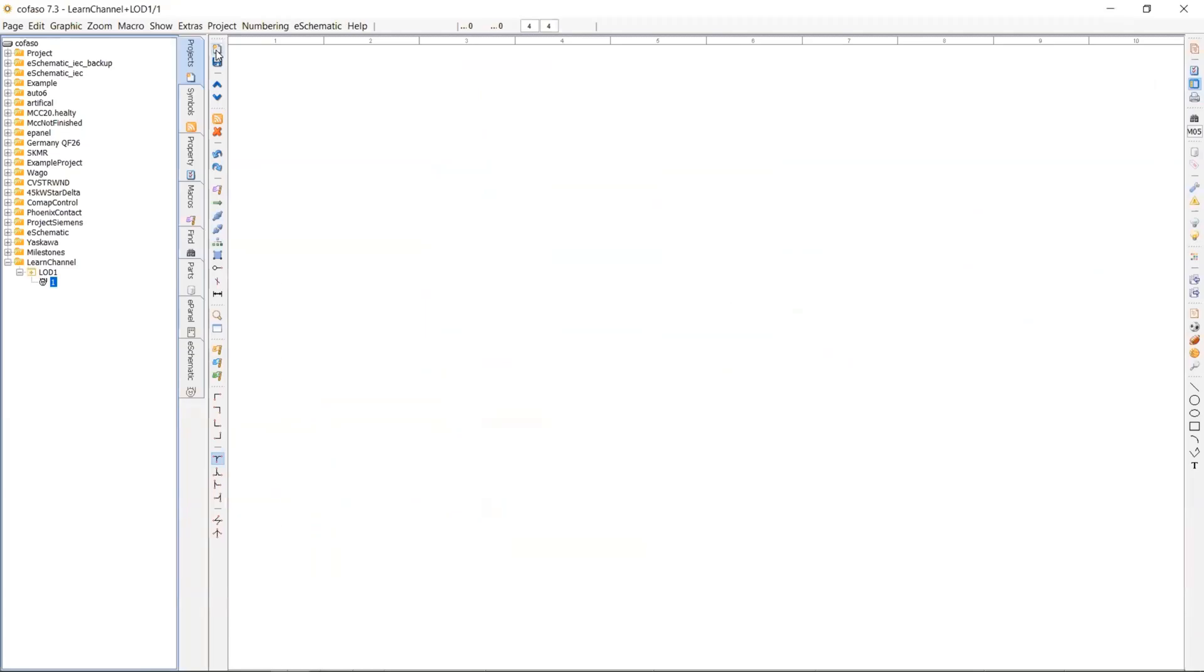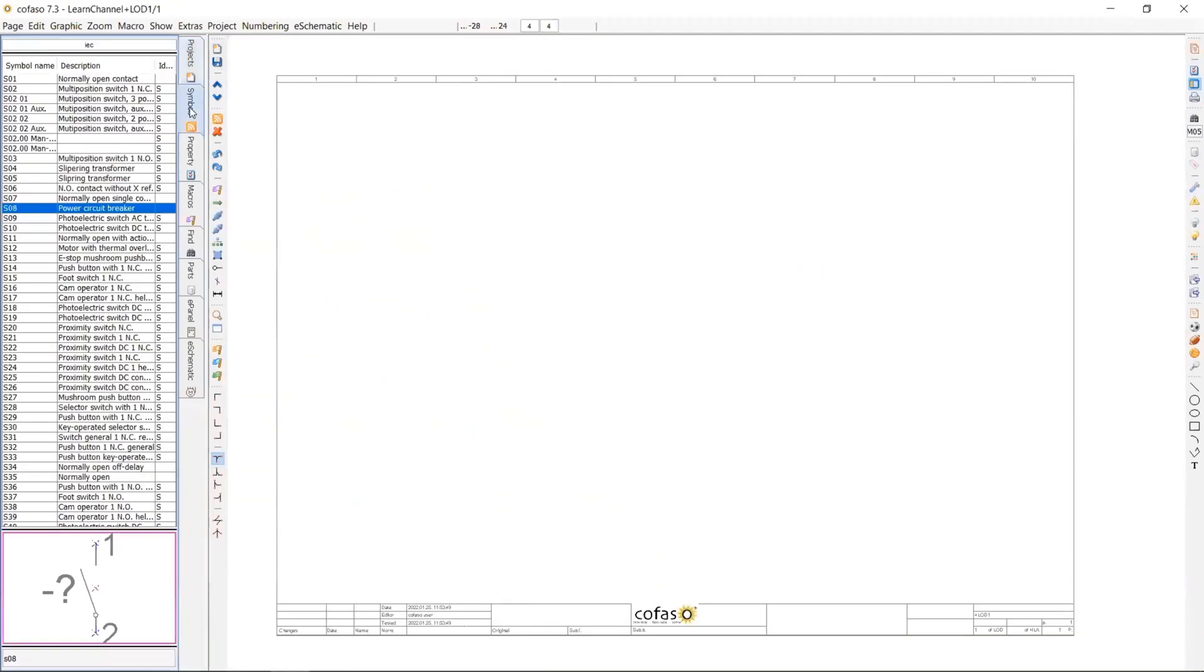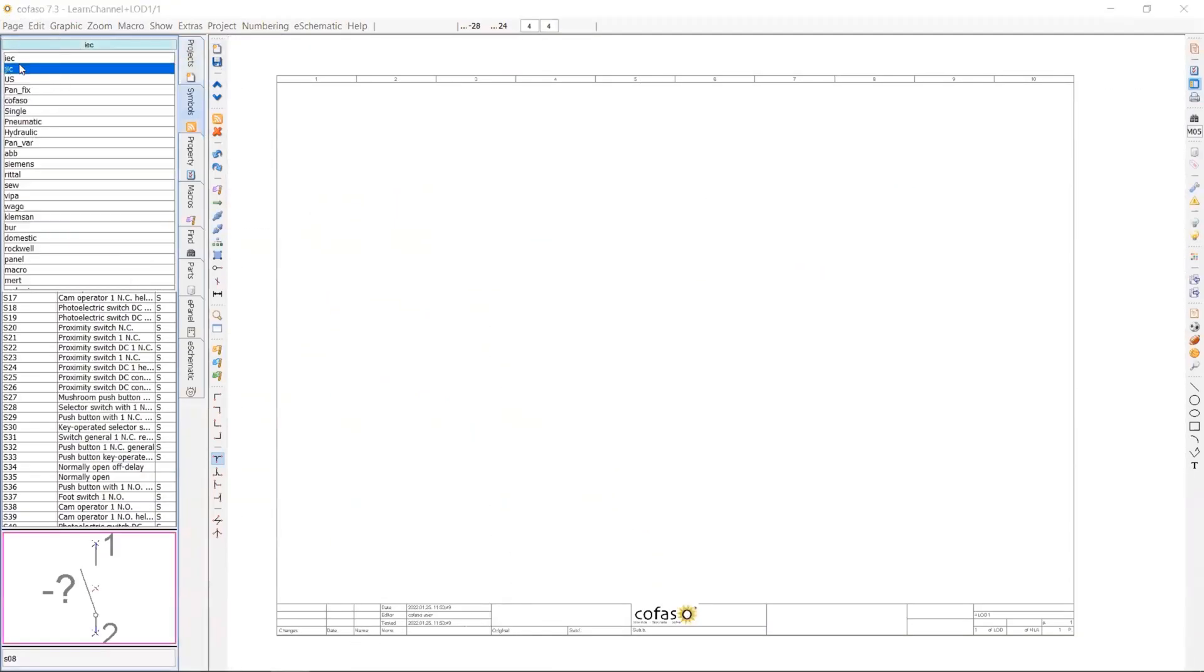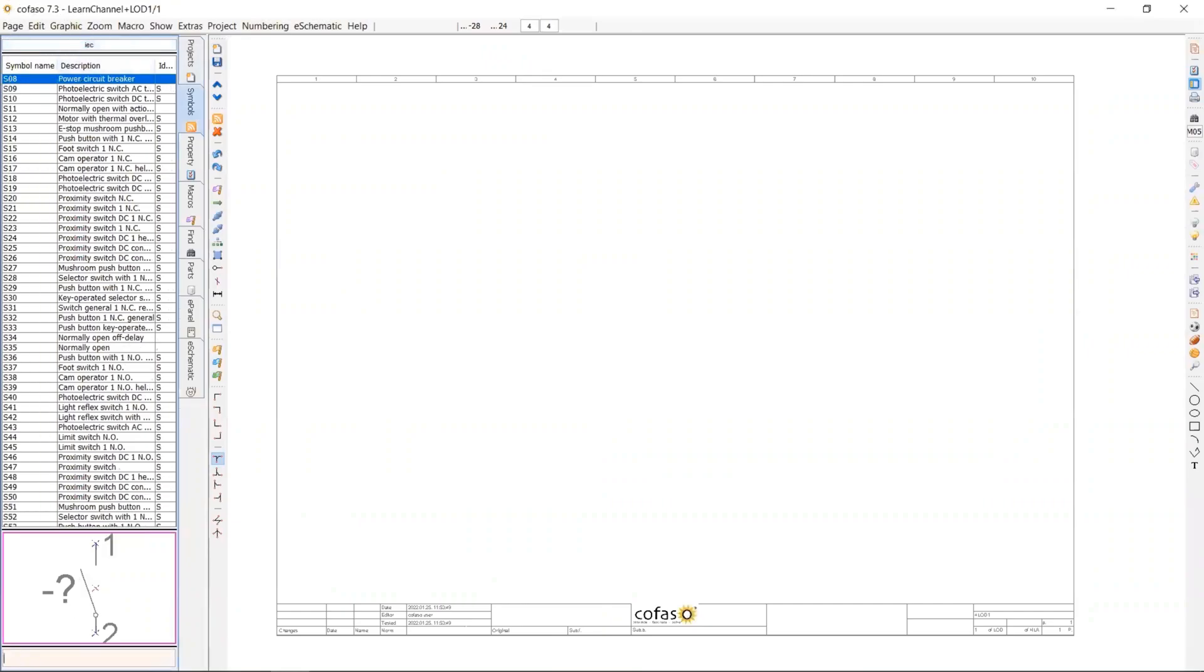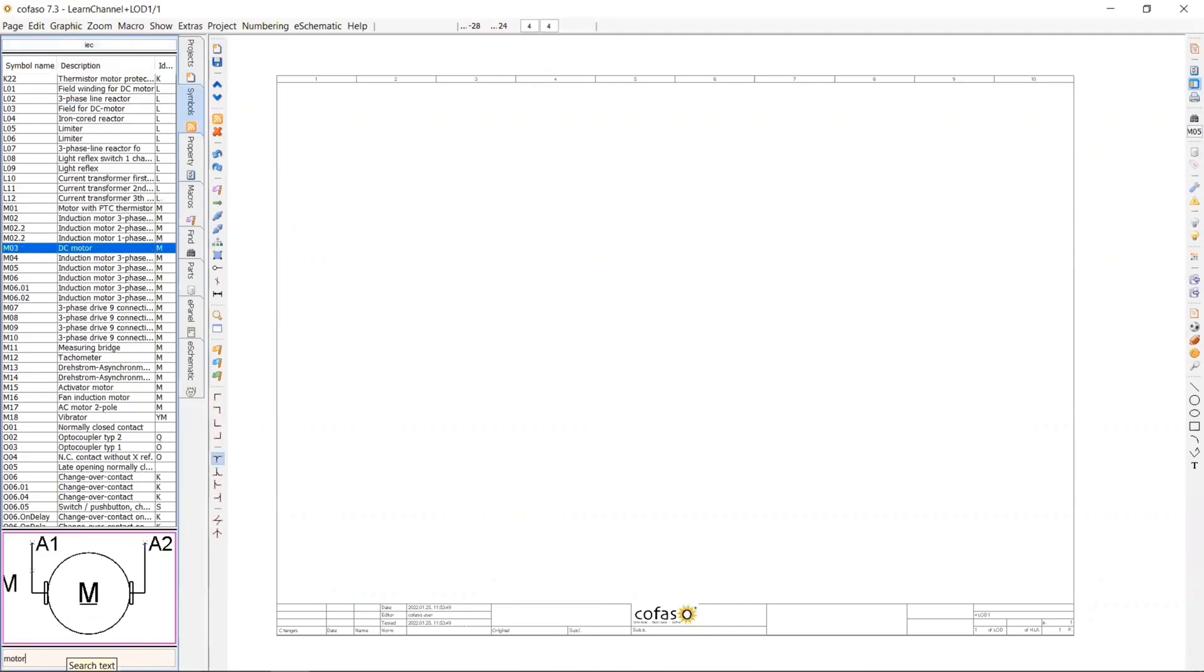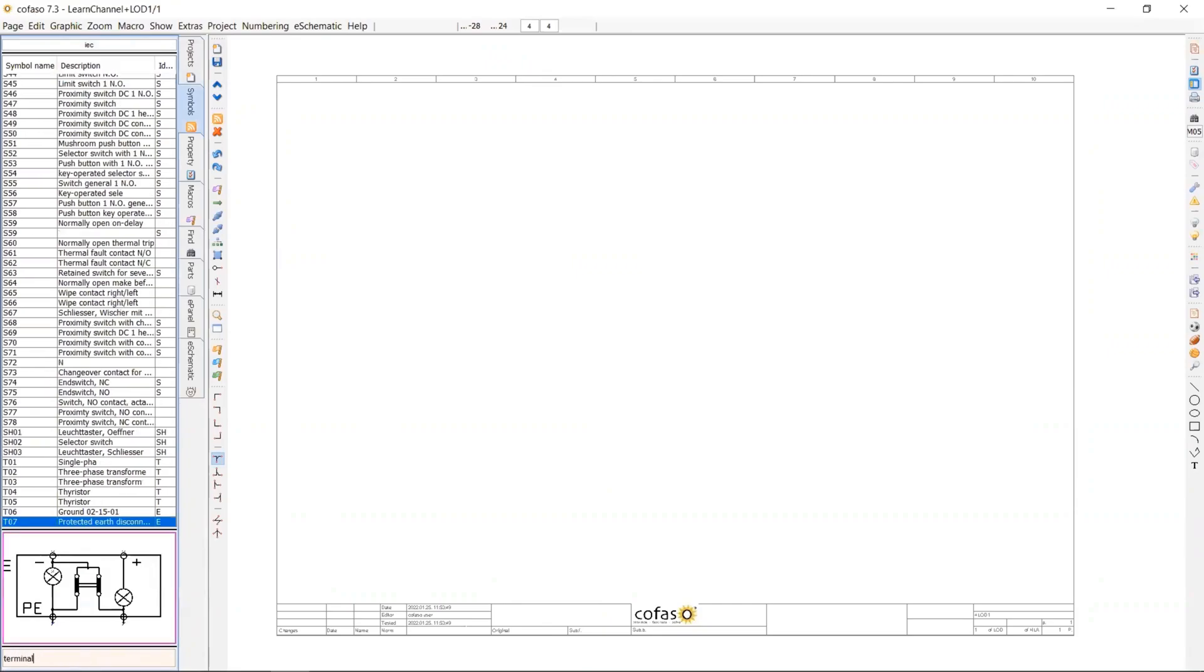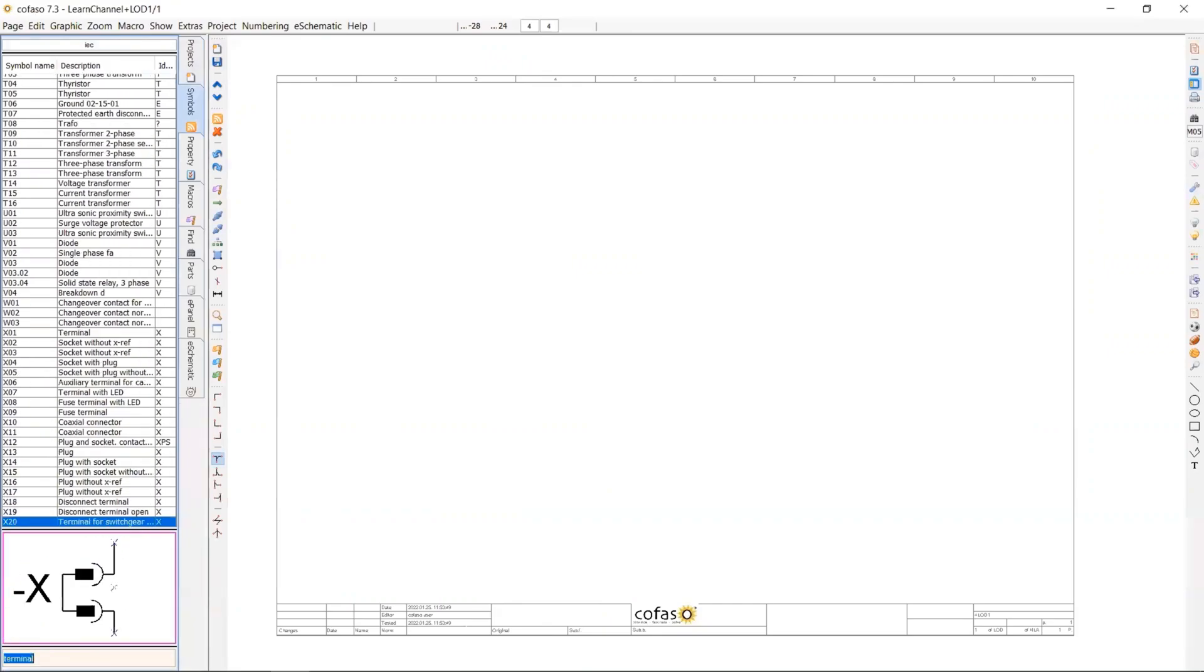First of all name new project we create, then immediately go to the symbol libraries. So IEC library is going to be the library that you're going to use most of the time, especially when you realize a project in Europe.